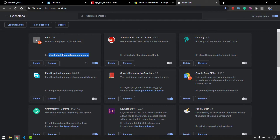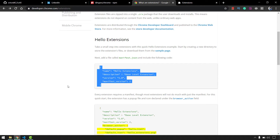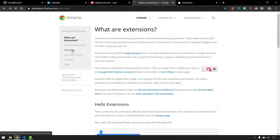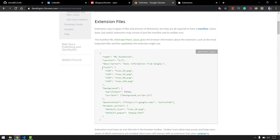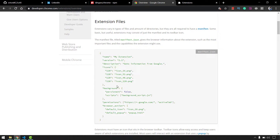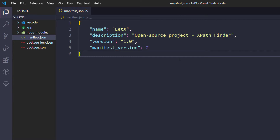The icon looks very bad right now, so we are going to give a proper icon. I'll go to the Chrome developer overview page to get the icon syntax. I'll copy the icons field structure from the documentation and add it to our manifest.json — adding a comma and then the icons field.